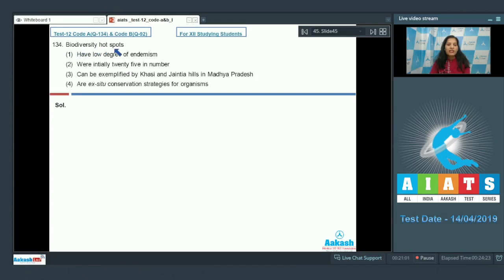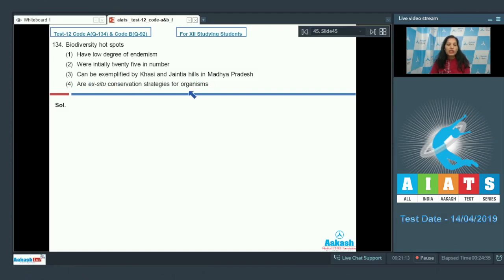So the correct option for question 133 is option number two. Moving to question number 134: Biodiversity hotspots — first option have low degree of endemism, second were initially 25 in number, third can be exemplified by Khasi and Jaintia Hills in Madhya Pradesh, fourth are ex-situ conservation strategies for organisms.